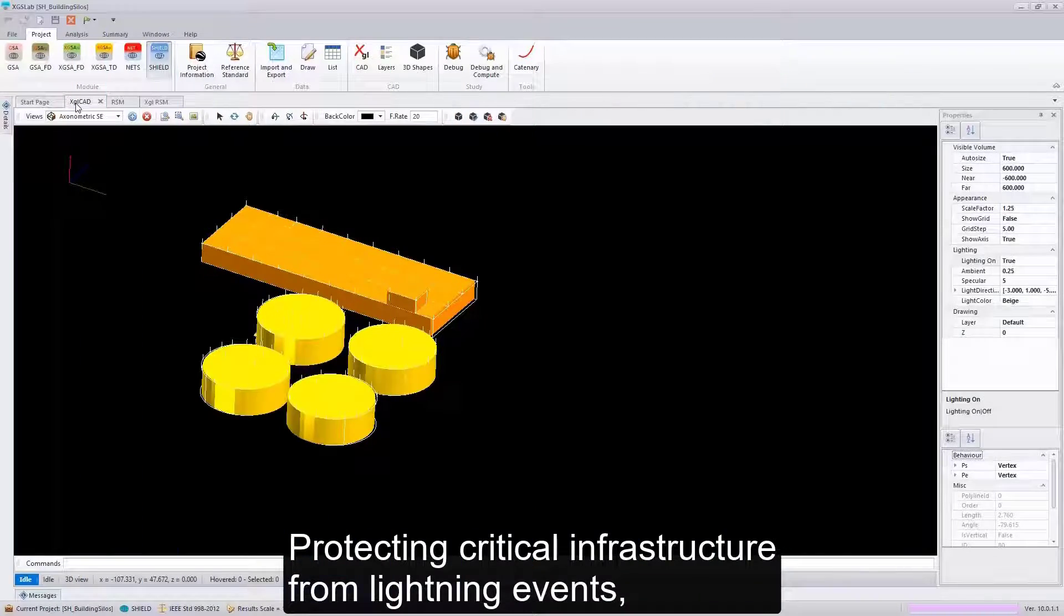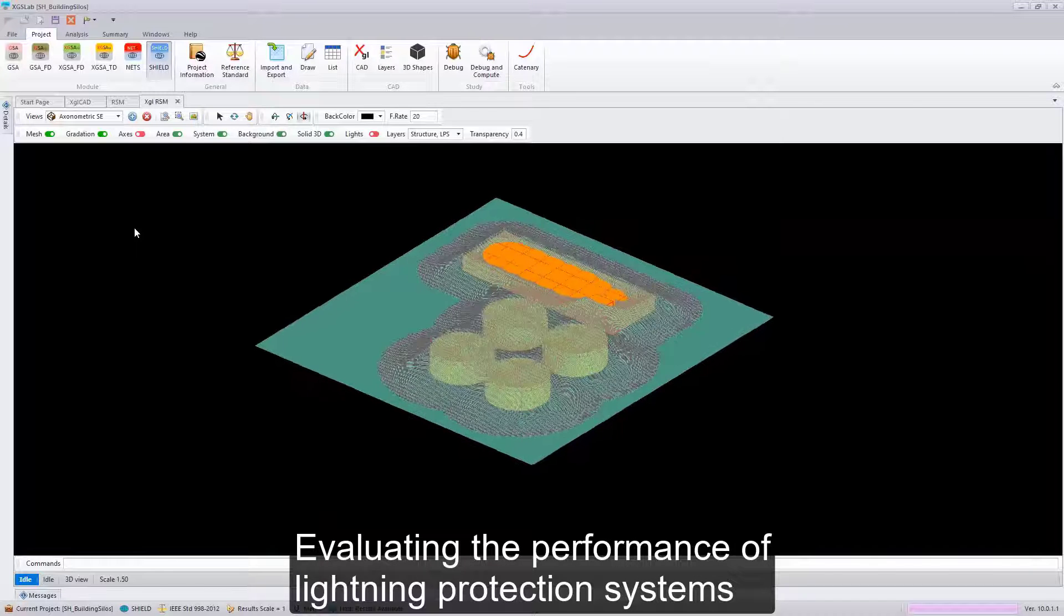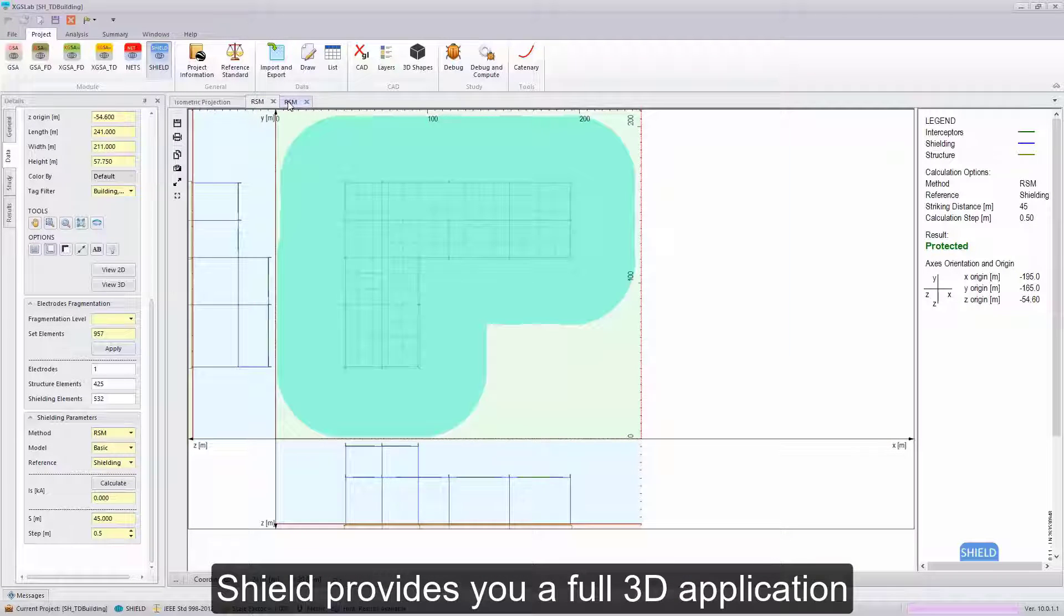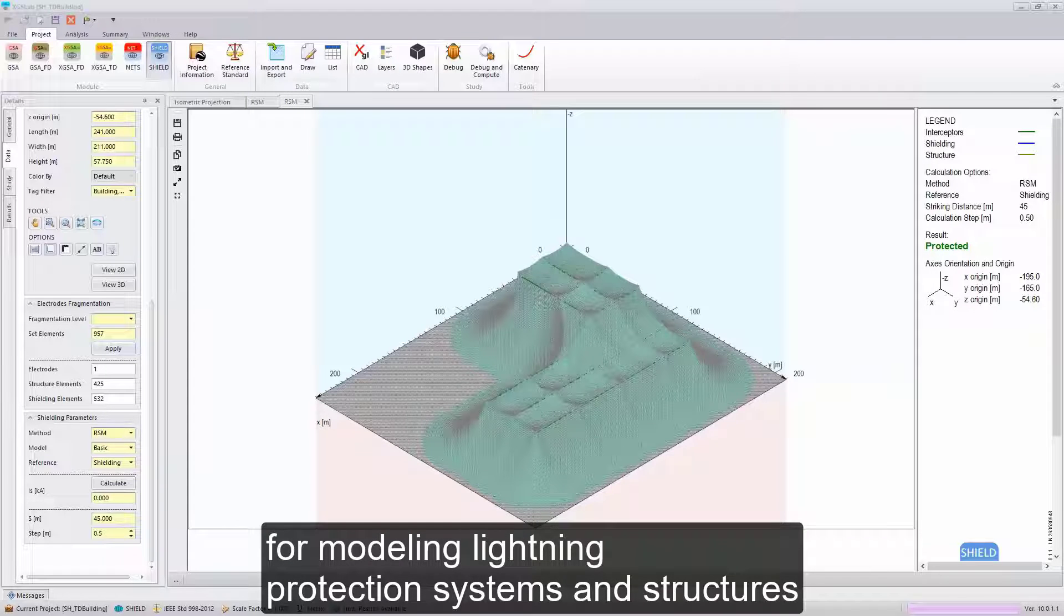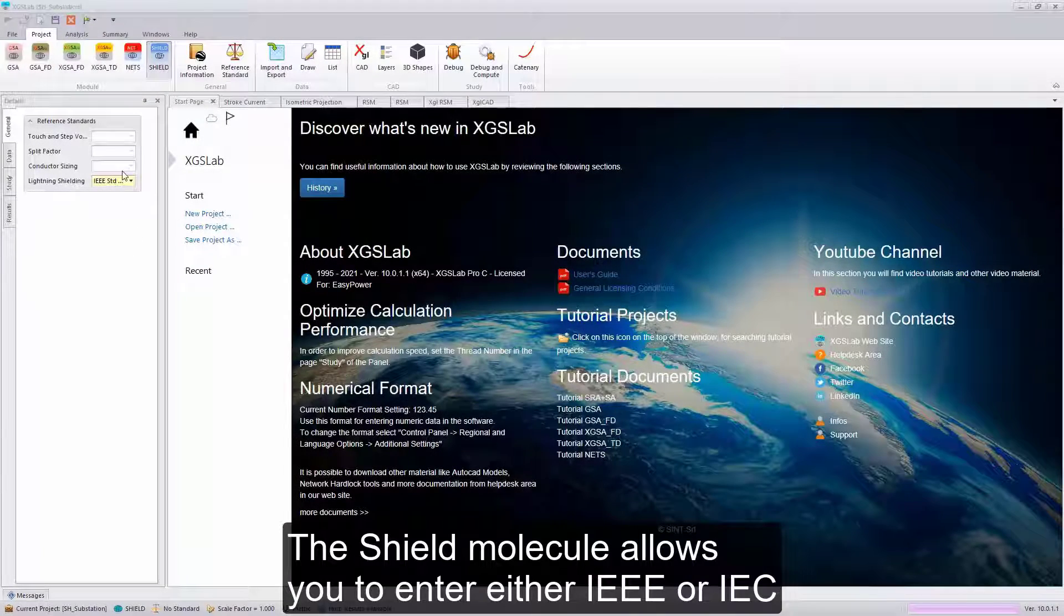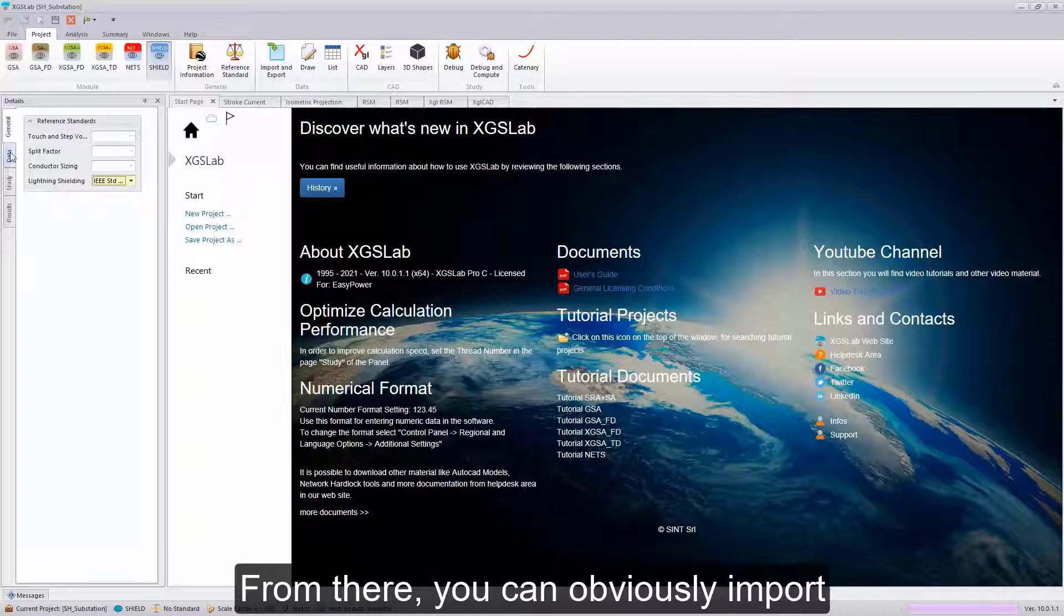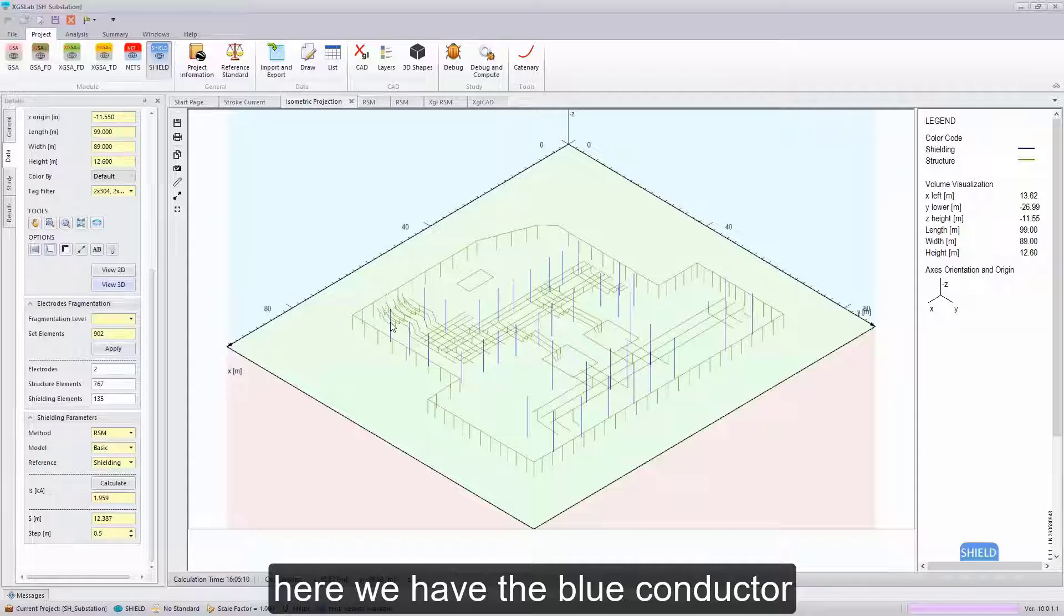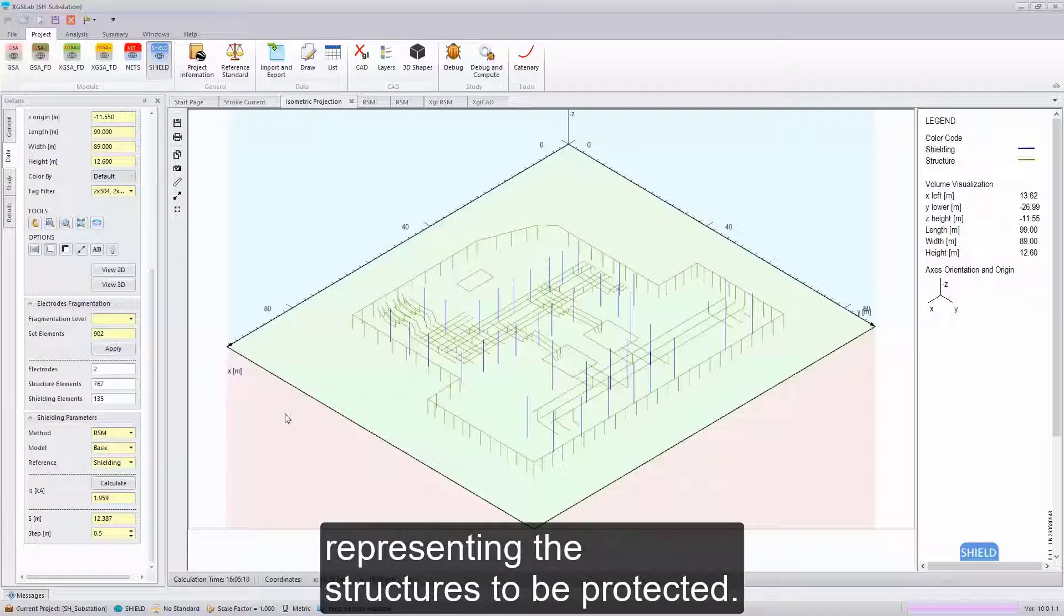Protecting critical infrastructure from lightning events is a growing concern in many regions of the world. Evaluating the performance of lightning protection systems for your critical infrastructure is now easier with Shield. Shield provides you a full 3D application for modeling lightning protection systems and structures that you protect. The Shield module allows you to enter either IEEE or IEC as a reference standard. From there, you can import or draft your geometric information, the three-dimensional system that you want to evaluate. Here we have the blue conductors representing our lightning protection system, and these green conductors representing the structures to be protected.